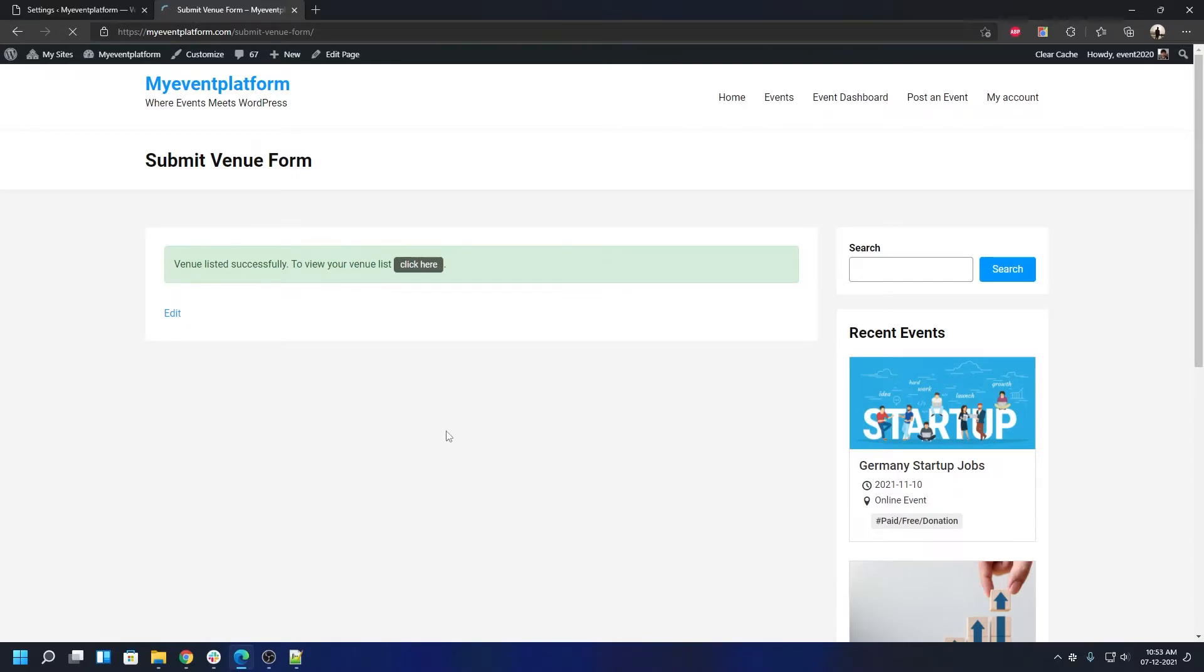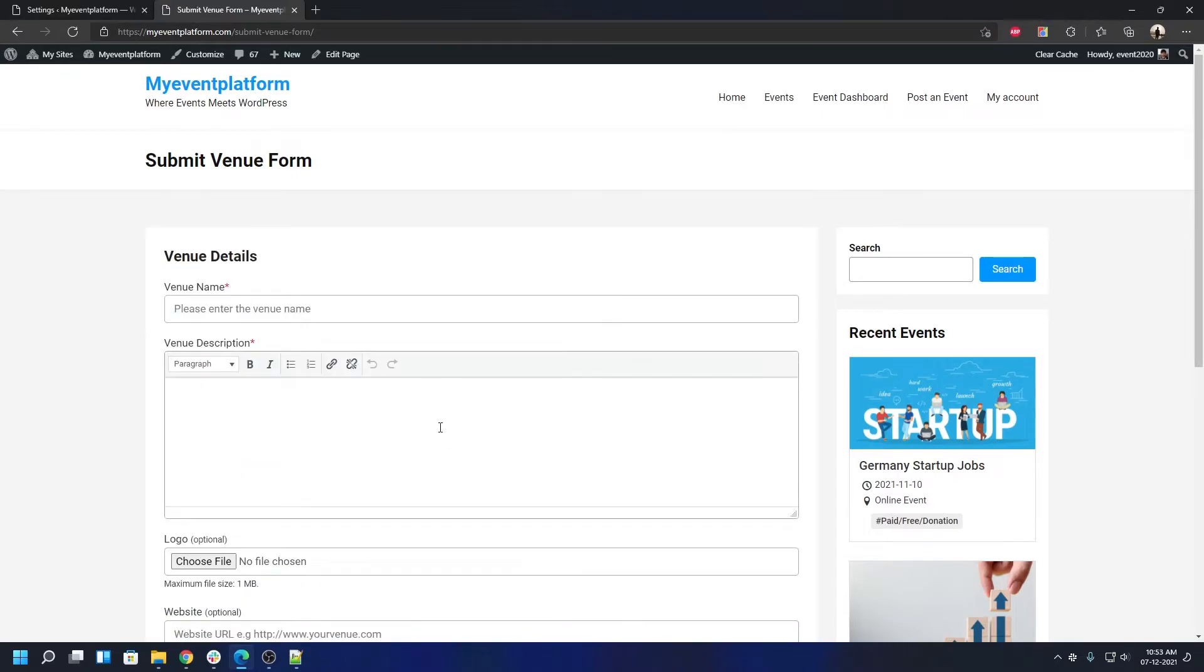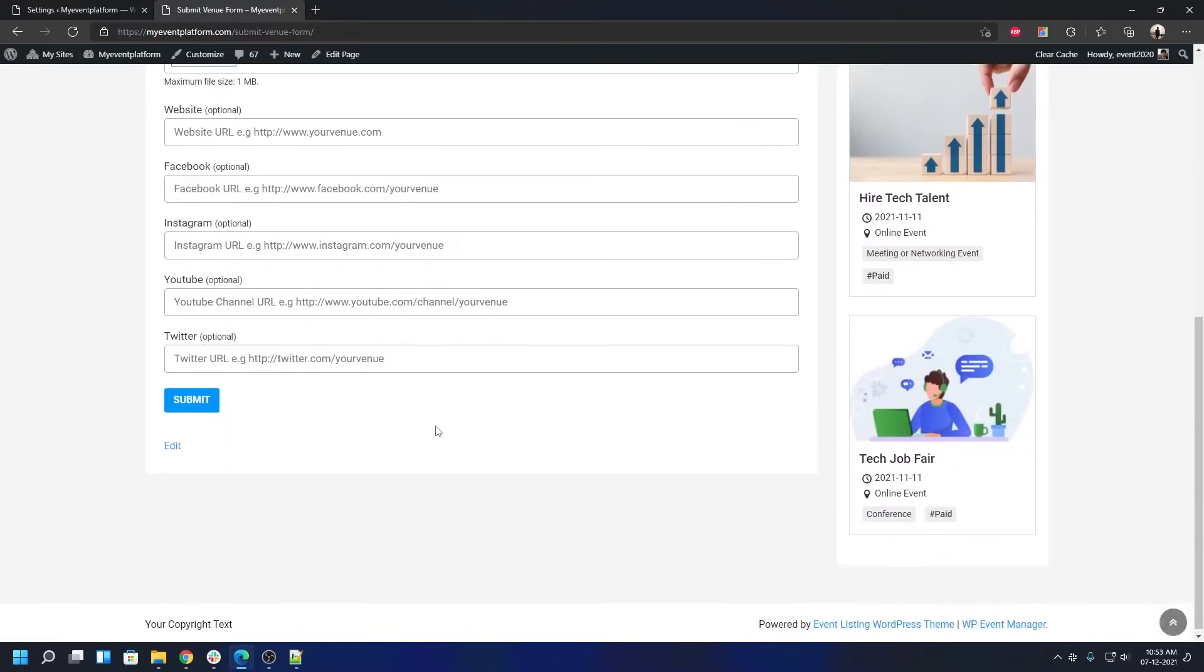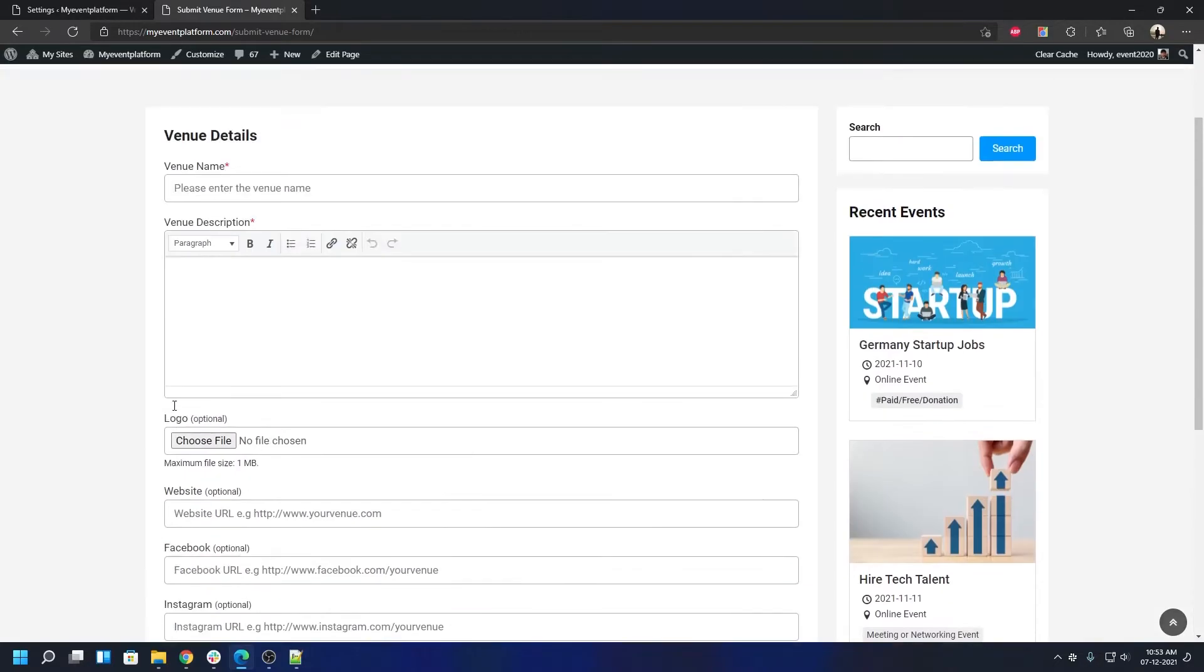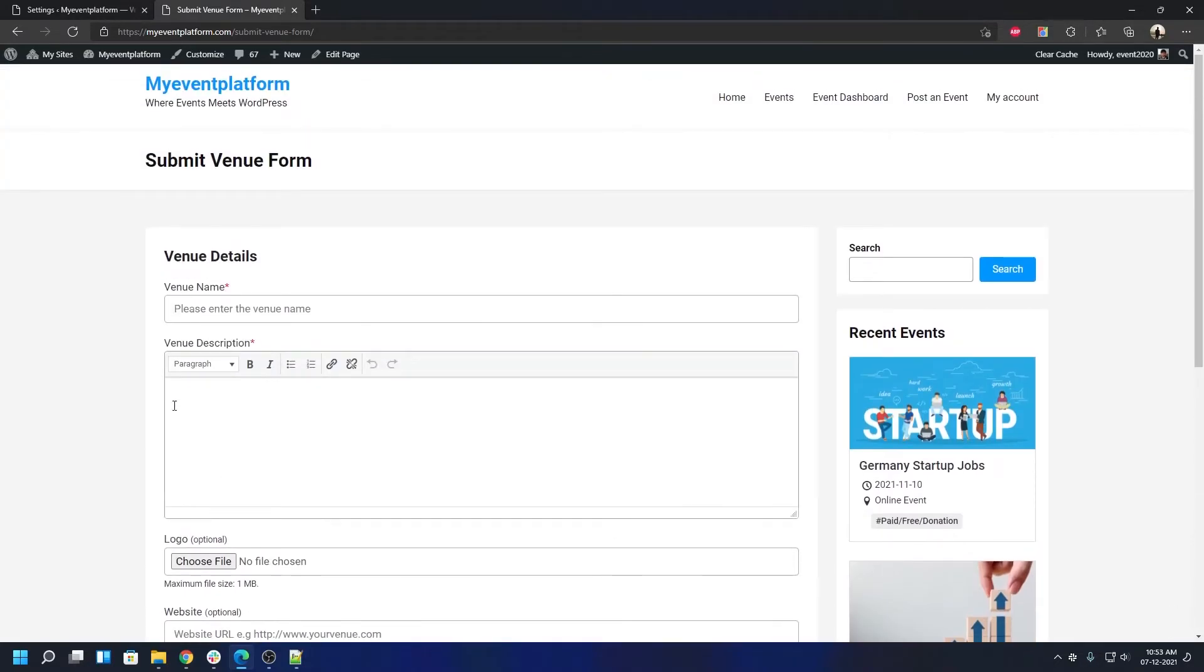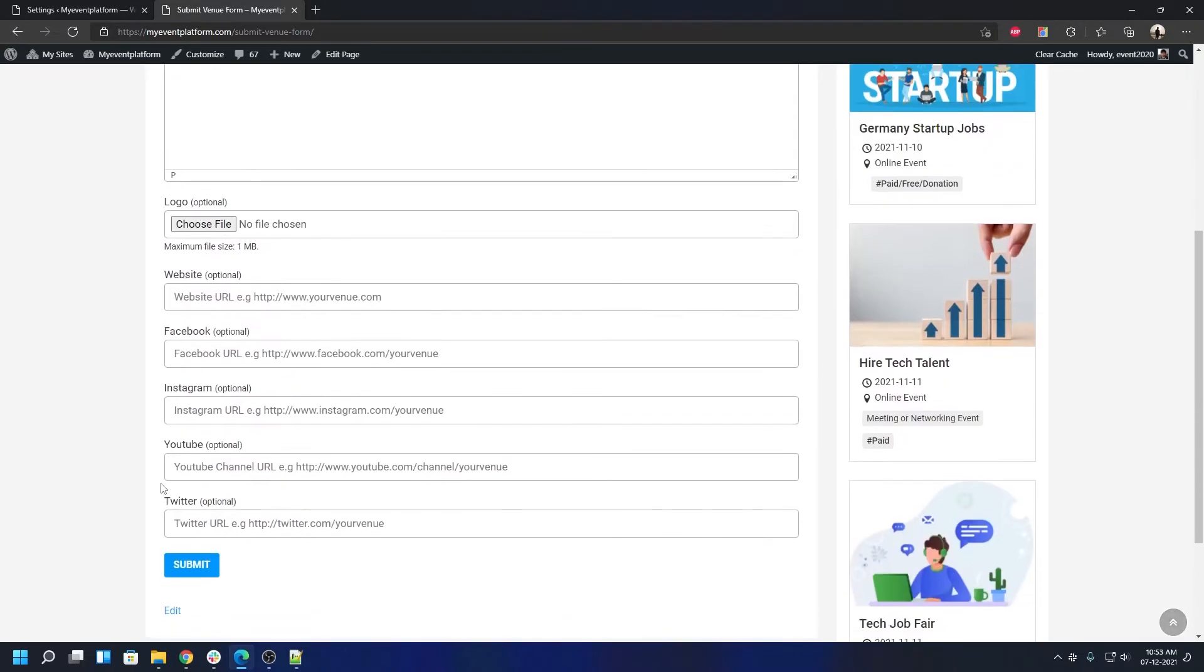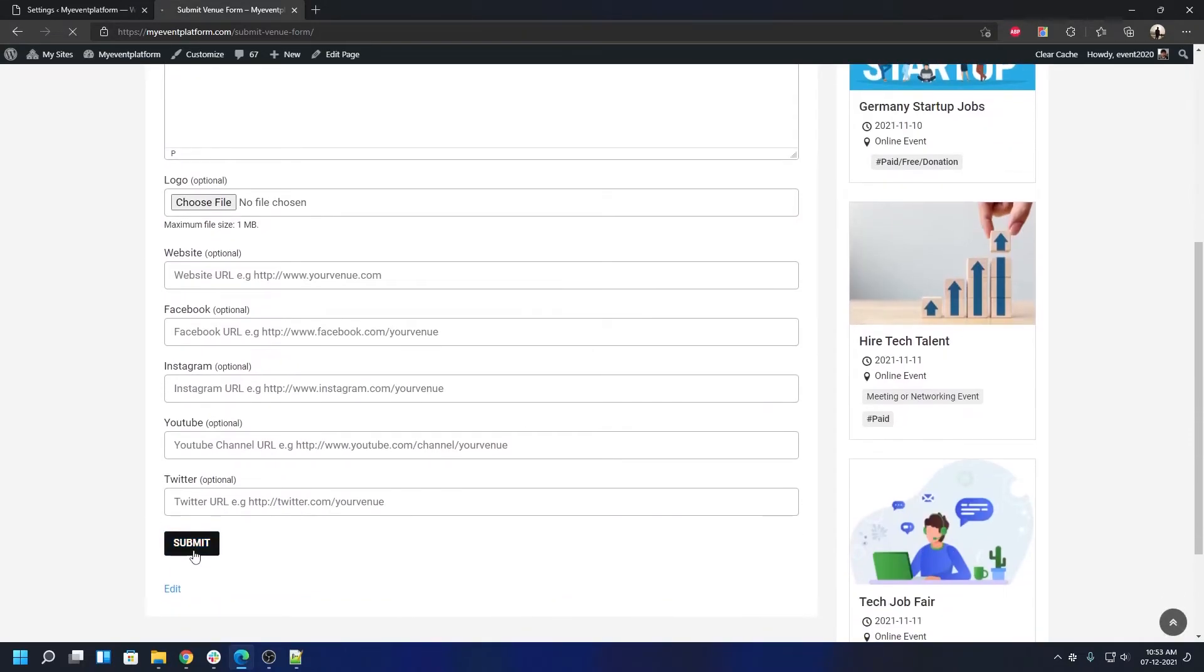Pretty straightforward flow - you put down your venue details and then you can click Submit to create your venue. That's how easy it is to control the reCAPTCHA validation.